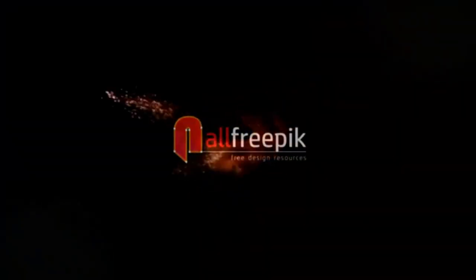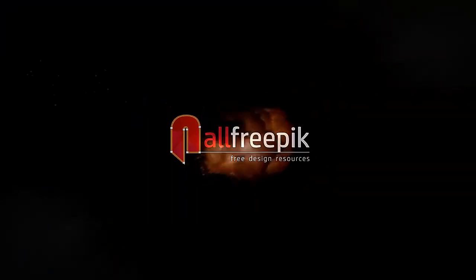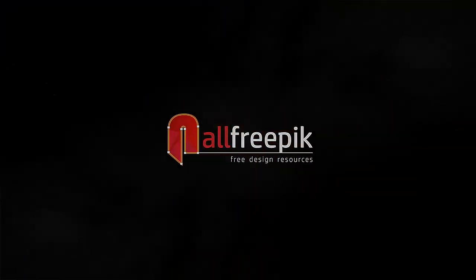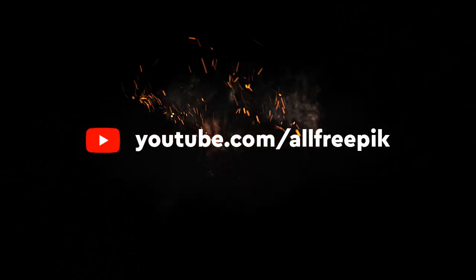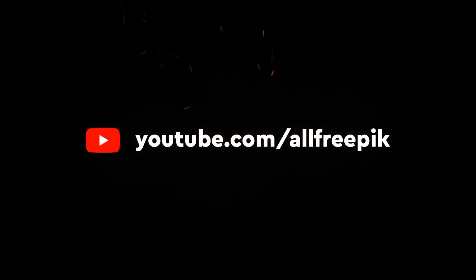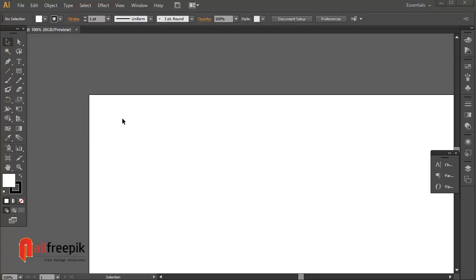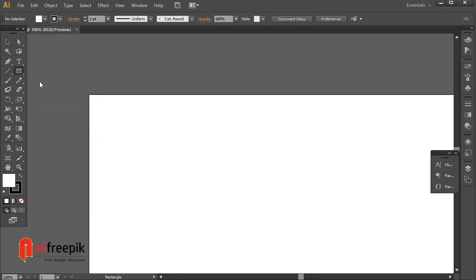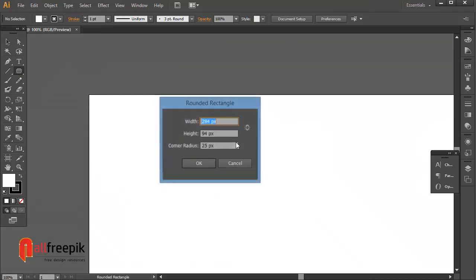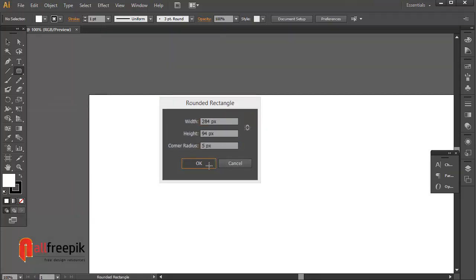Welcome to all Freepik Tutorials. Today, I am going to show you how to create black and white brick wall texture background in Adobe Illustrator. Please watch entire tutorial video.